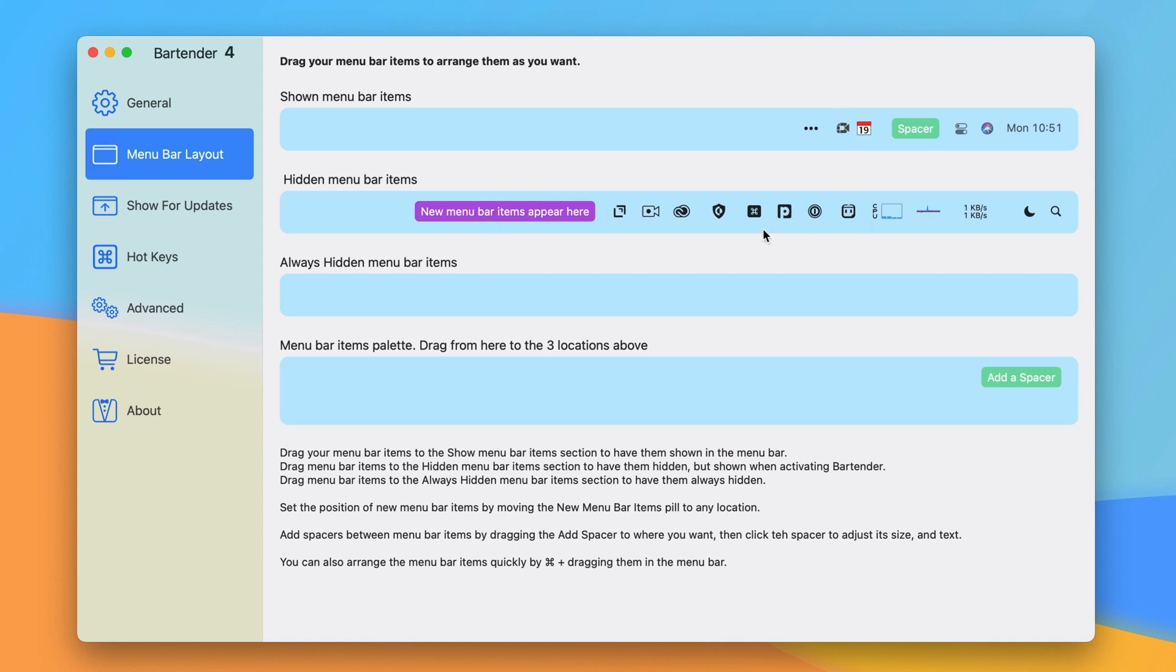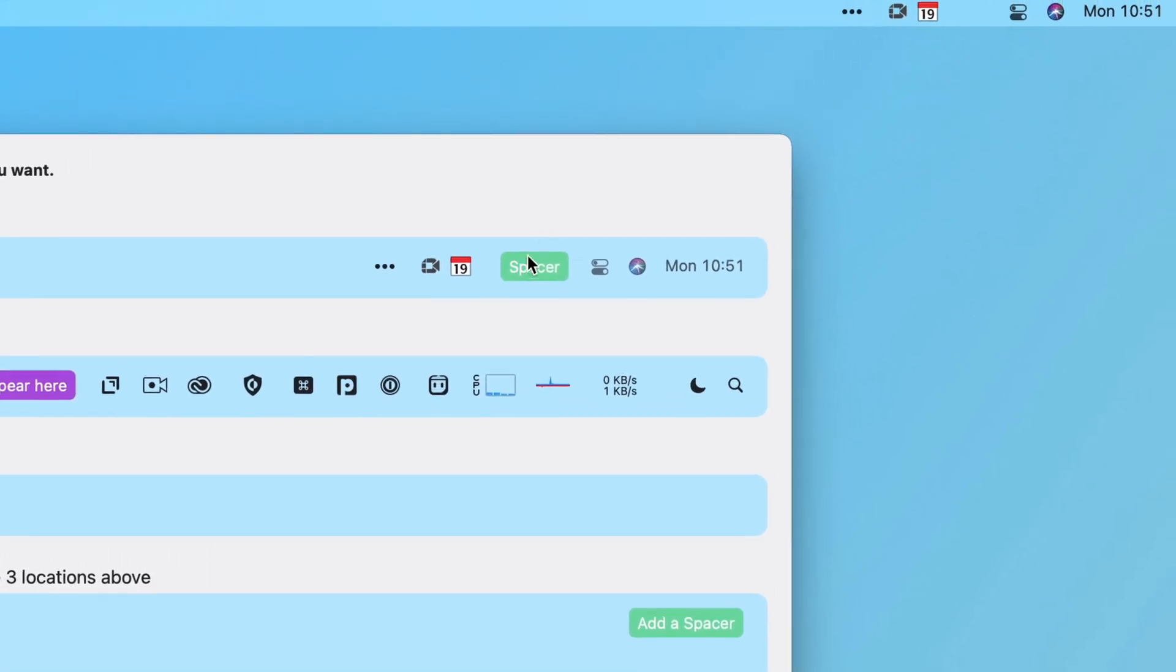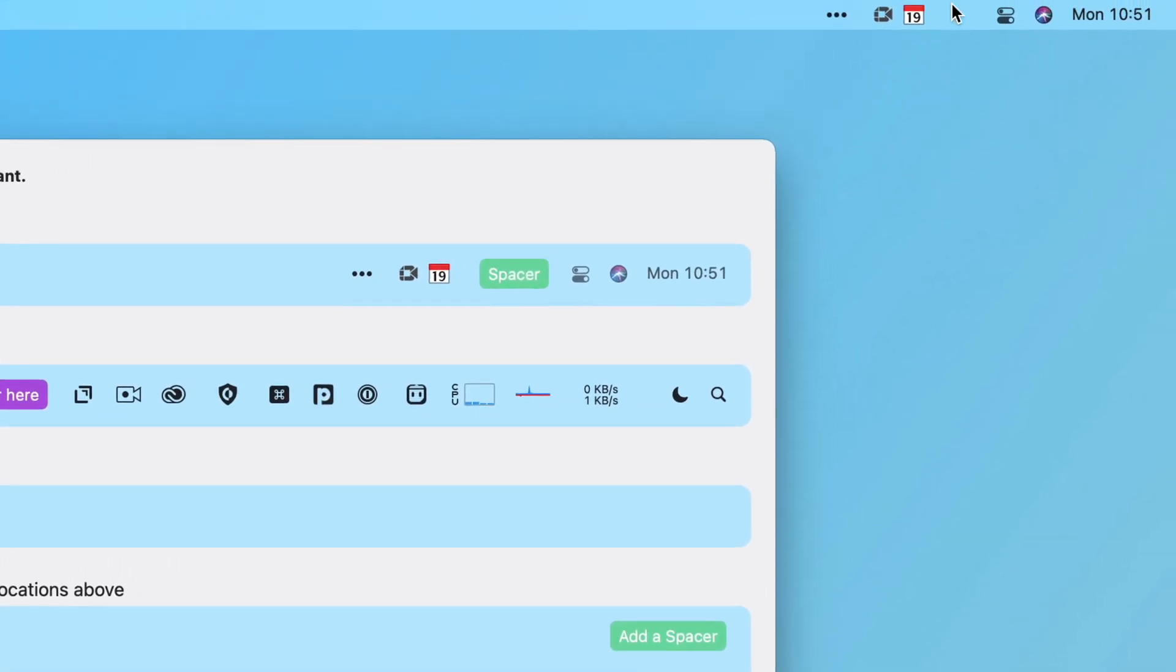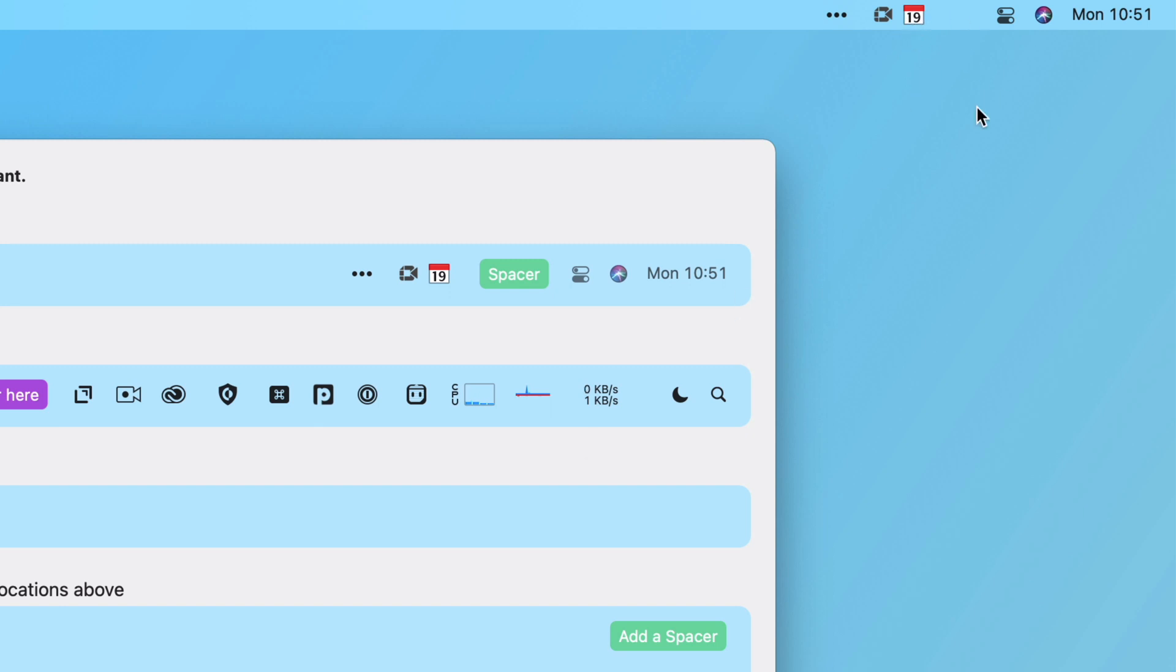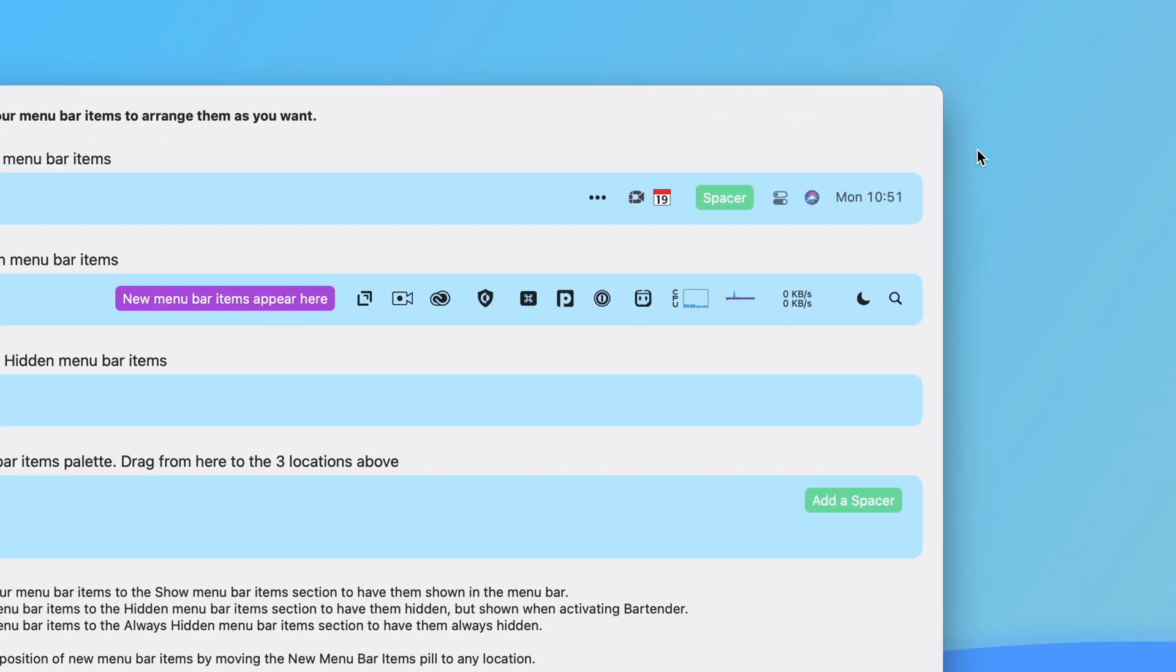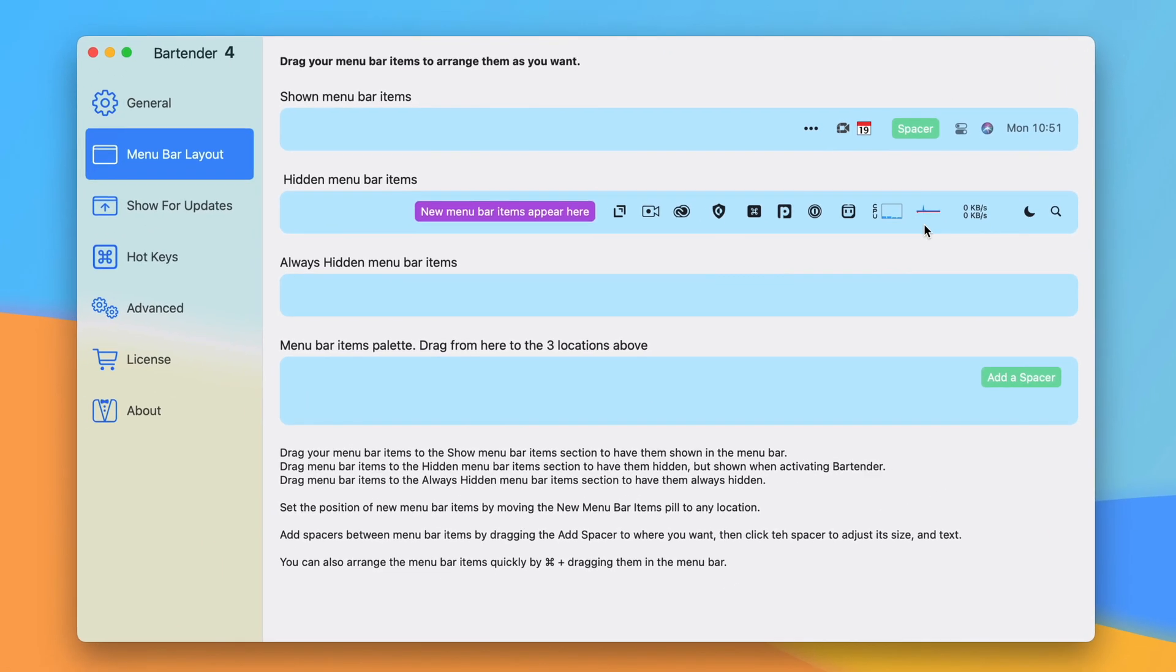You can move these around like you used to. They've added spacers. So you can see I have a space between my system settings and then Fantastical. I have a little extra space to make sure I always hit that right. That's really nice.